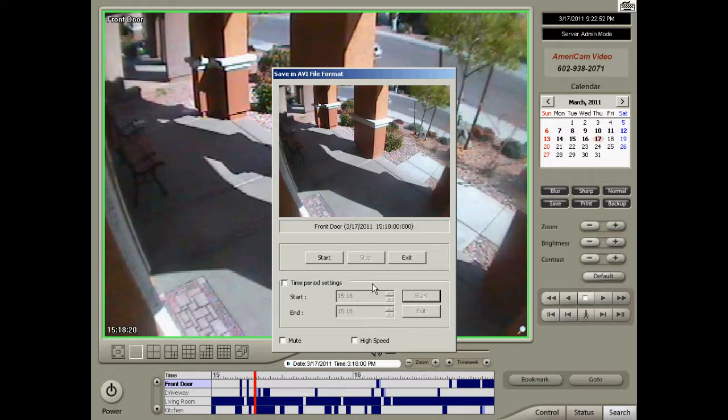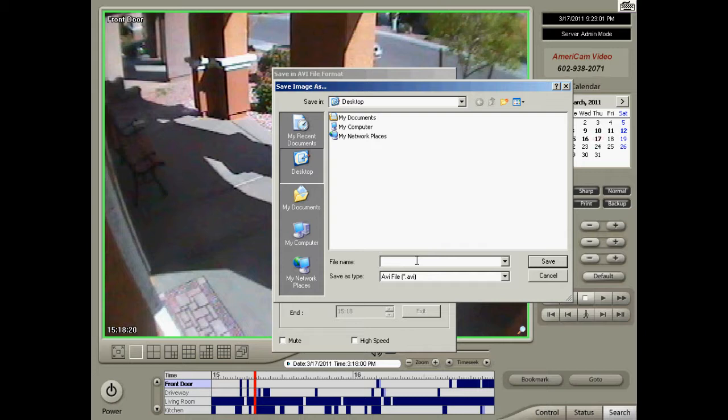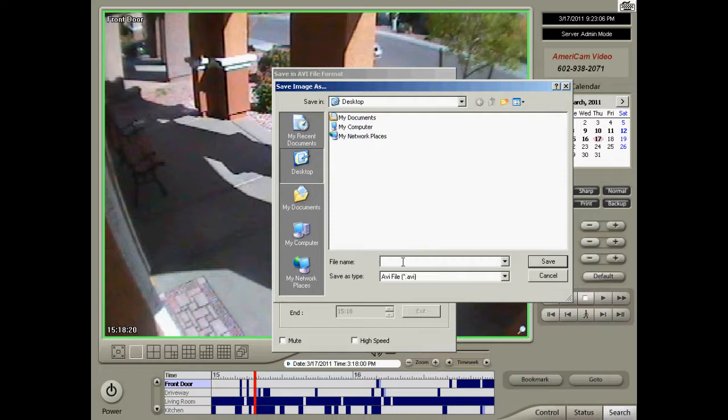Then you will press Start to begin saving your video clip. A box will pop up asking for a file name. Select Desktop as the Save To destination on the drop-down. Then type in whatever you want to name the file and press Save.